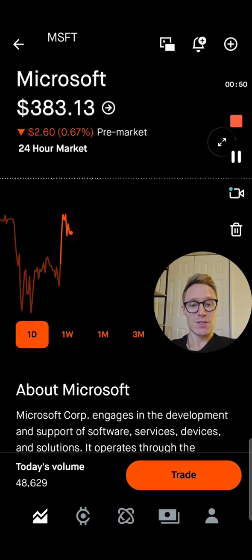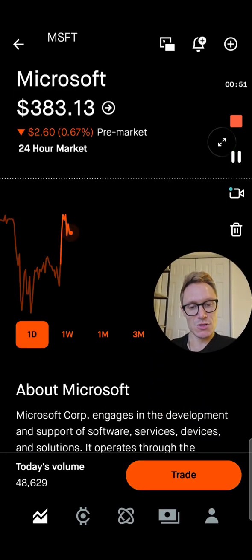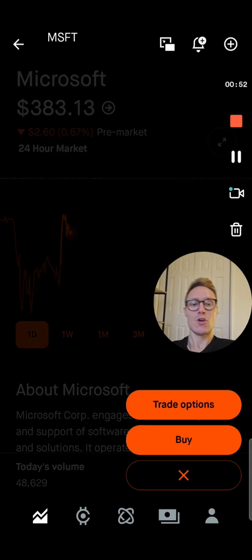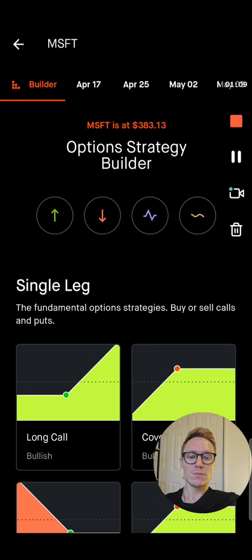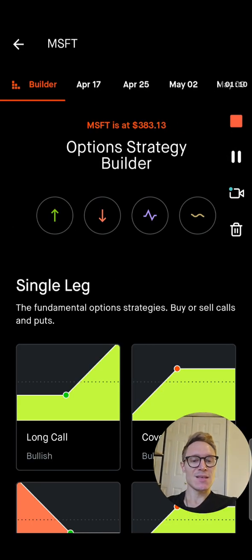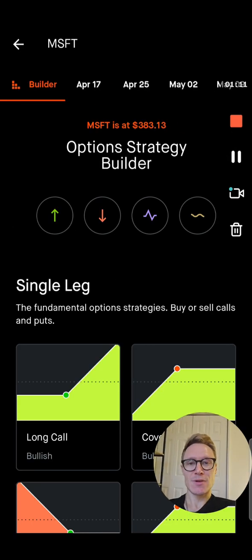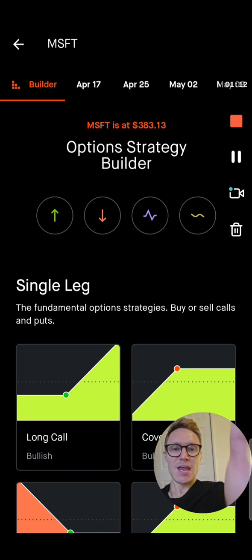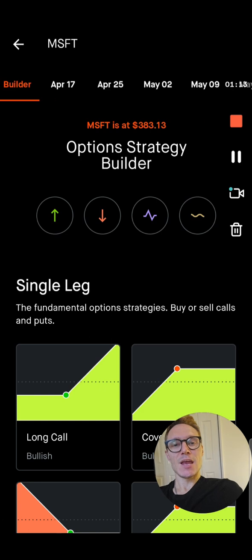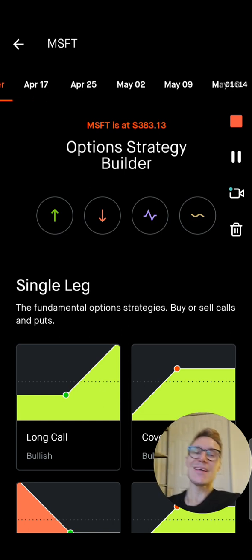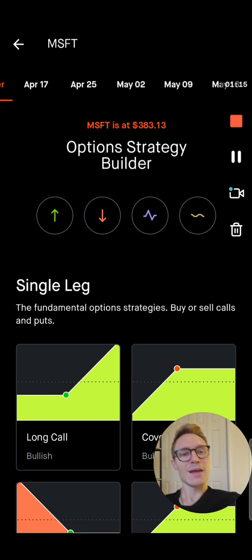You're going to go down to the bottom where it says Trade, then Trade Options. Just like Webull, the first thing you're going to see is all those expiration dates — April 17th, April 25th, May 2nd, May 9th.